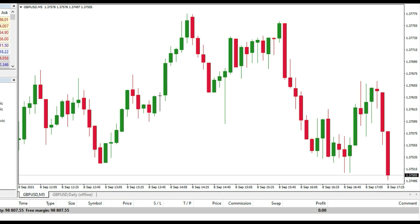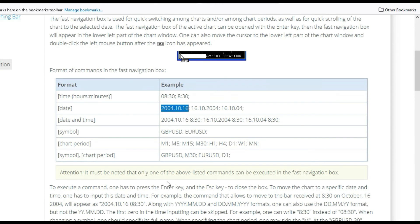So to repeat: using this shortcut you can easily jump to a different time, a different day, a different date and time, a different symbol, and a different chart period. These are the only commands you use in the MetaTrader 4 platform. I hope this small lesson is helpful for you — have a great day, bye bye!